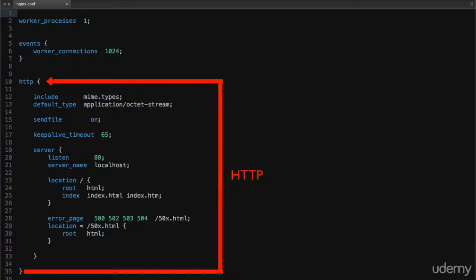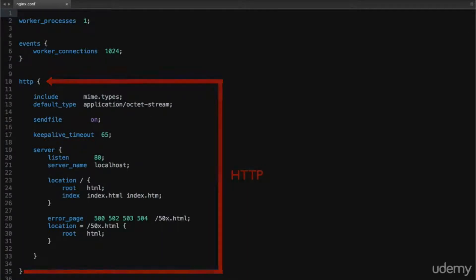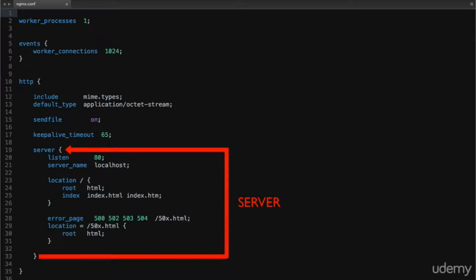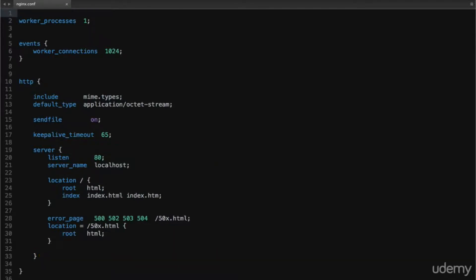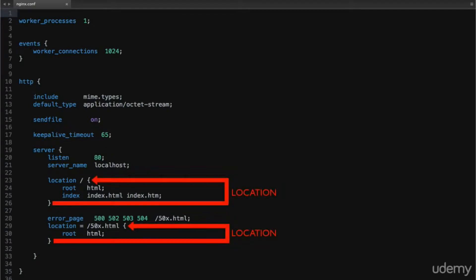the HTTP context, for anything HTTP related, the server context, which is just the equivalent of an Apache vHost, and location contexts, for matching URI locations on incoming requests to the parent server context.